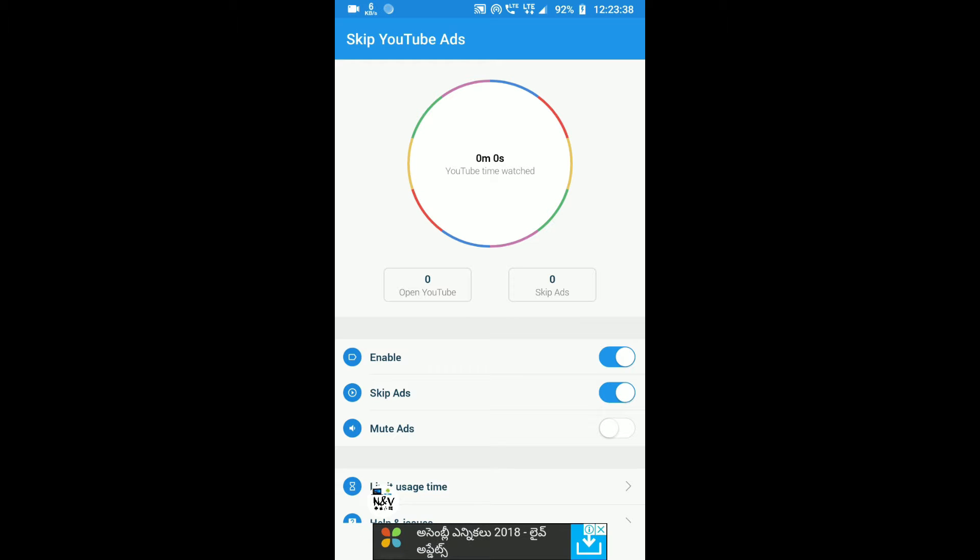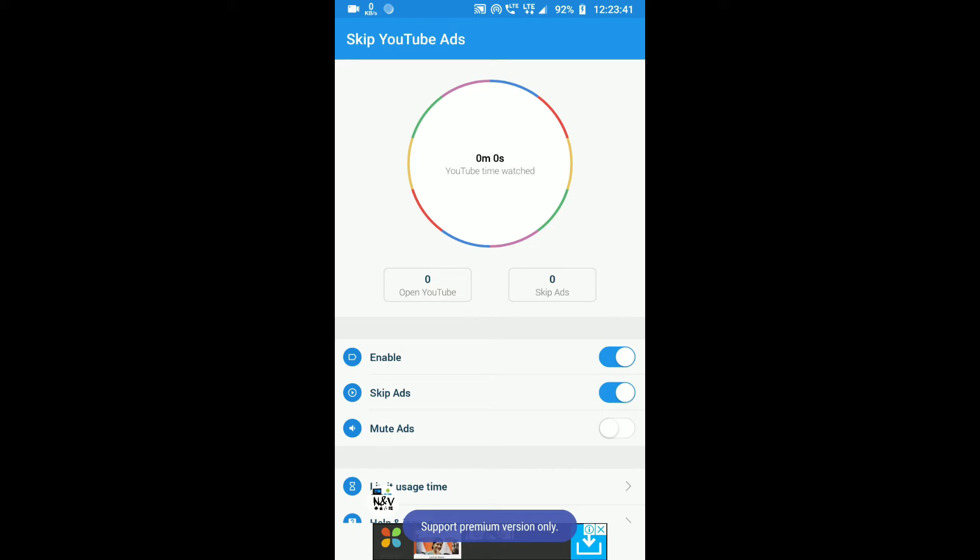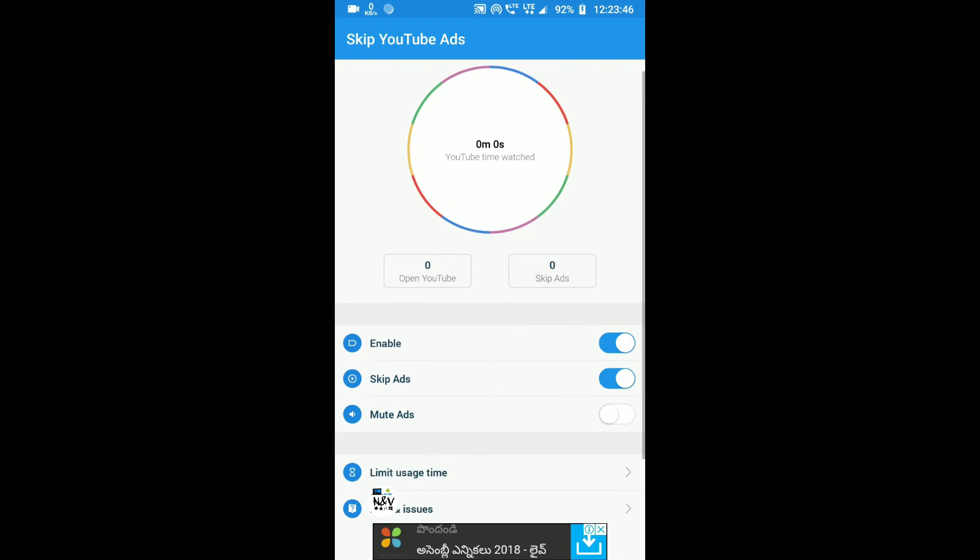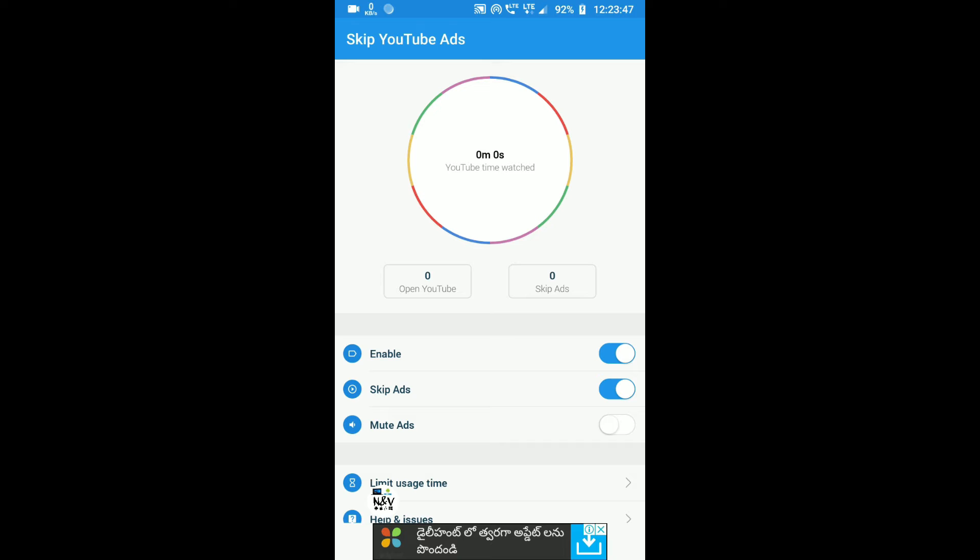You can see Open YouTube, Skip Ads, Enable Skip Ads, and Mute Ads. Mute Ads is a premium version. You have to buy the premium version or upgrade. After enabling it, it will automatically skip the YouTube ads when they play.